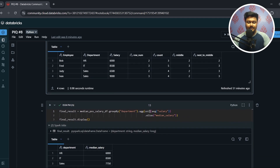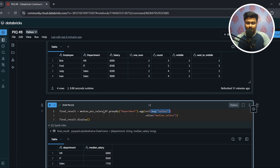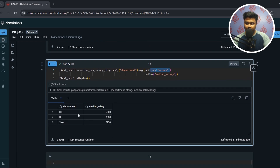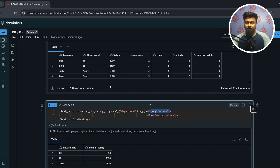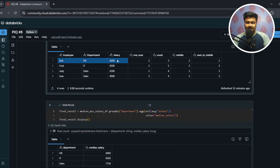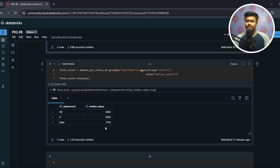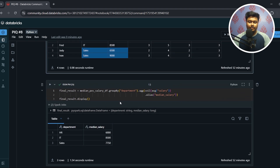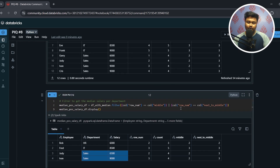Once I have this filtered set of values, I apply AVG on the salary column grouped by department, and call the result median_salary. The average of 6000 is 6000; average of 8500 is 8500; and the average of 6500 and 9000 gives 7750. That's how the median salary gets calculated for each department.